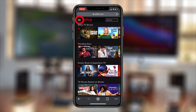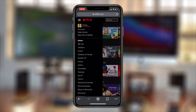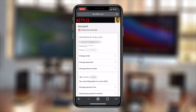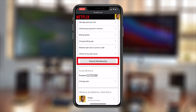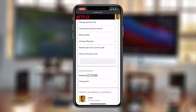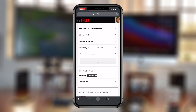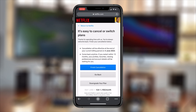What you want to do is tap on the menu in the top left corner, then tap on Account. That should bring up your Netflix account page. From here, you want to scroll down to Cancel Membership — it's a big gray button, so tap on it.